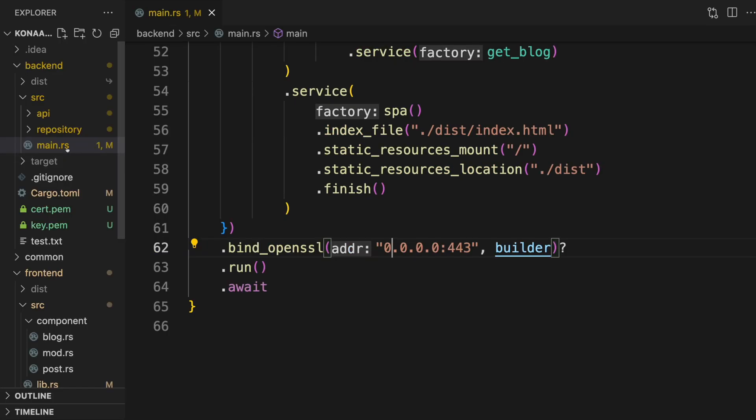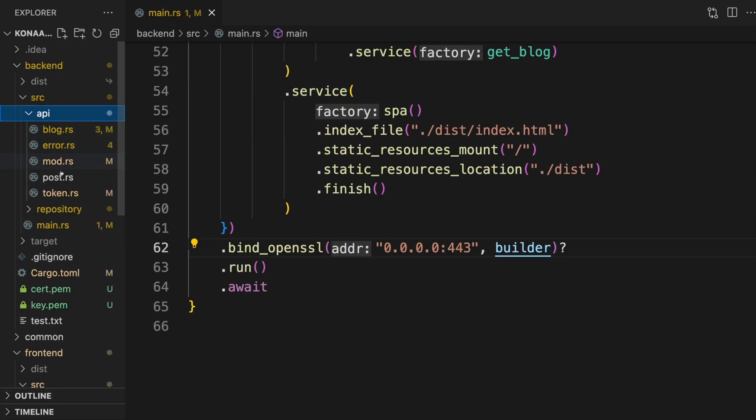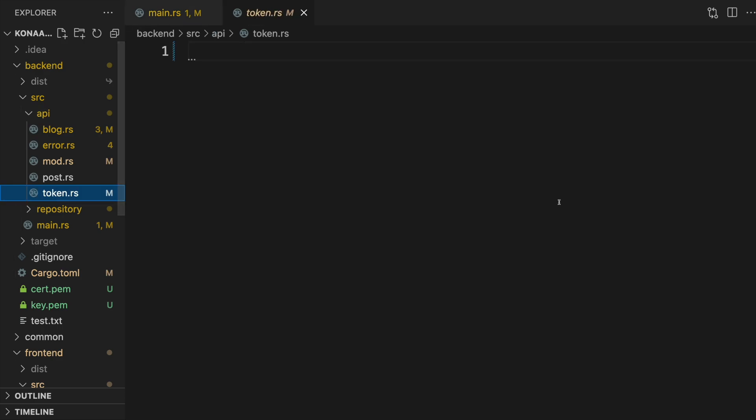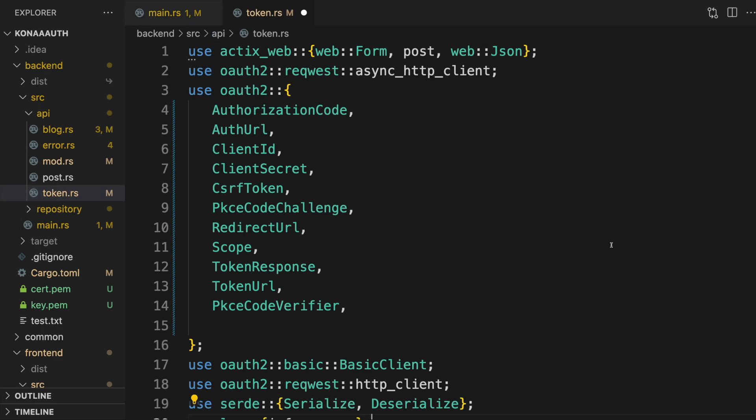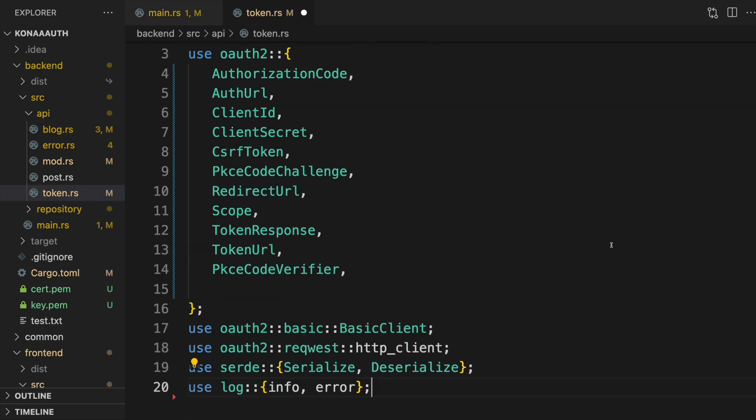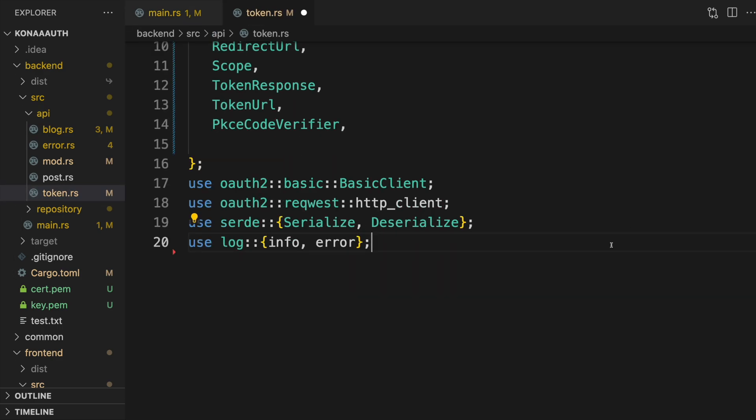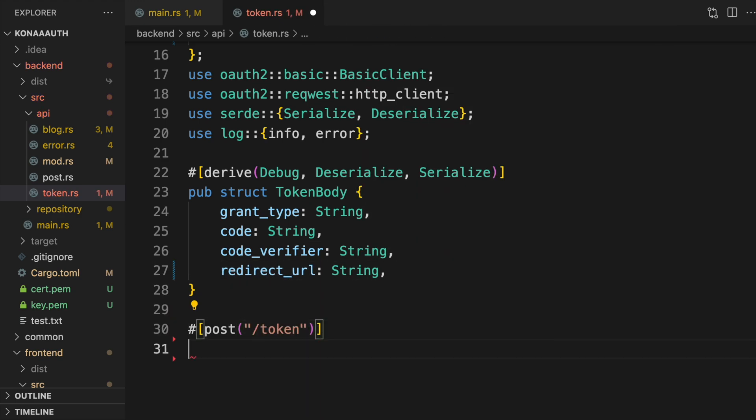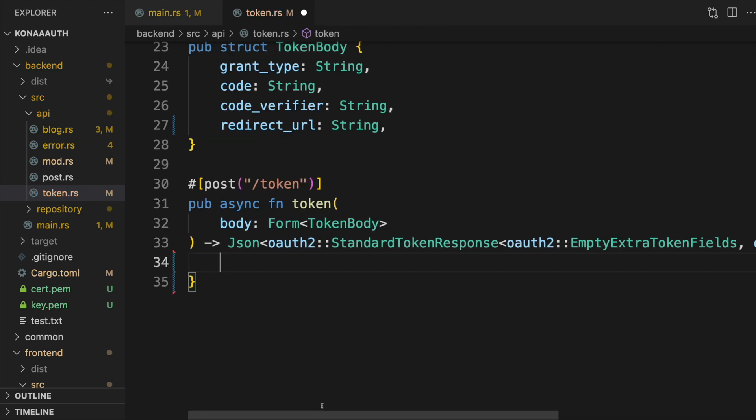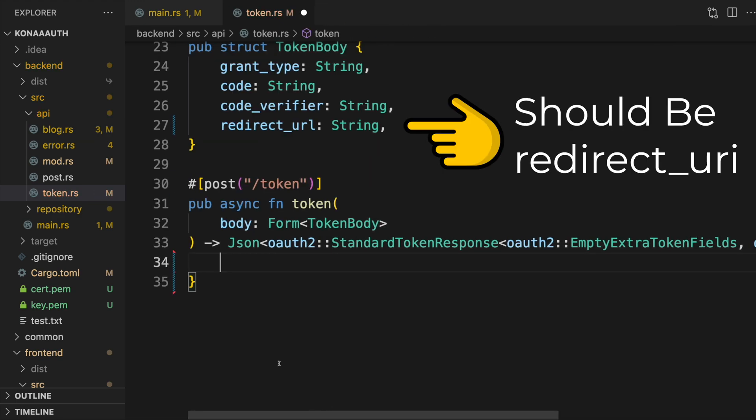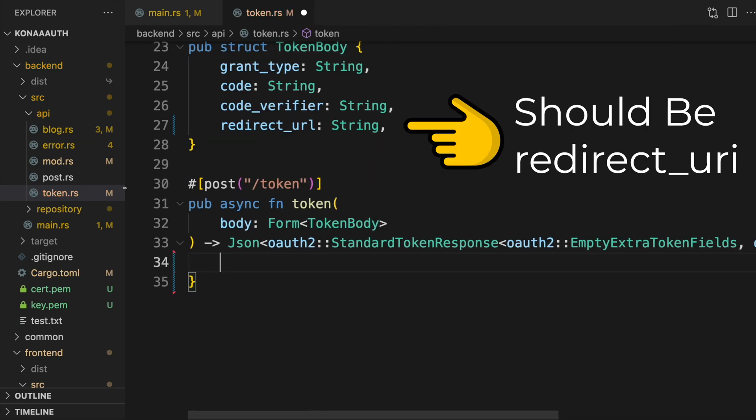Now we need to create a new endpoint for exchanging the auth code for access and refresh tokens. The frontend can't make this request to our OAuth provider directly because of CORS, so we need to create a sort of proxy endpoint. It'll take a few fields as input and return a standard token response that contains the access and refresh tokens, among other things.